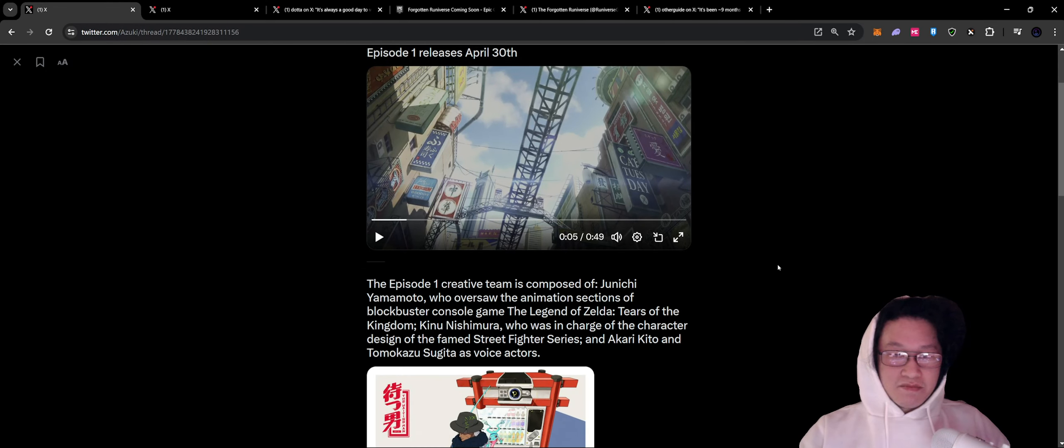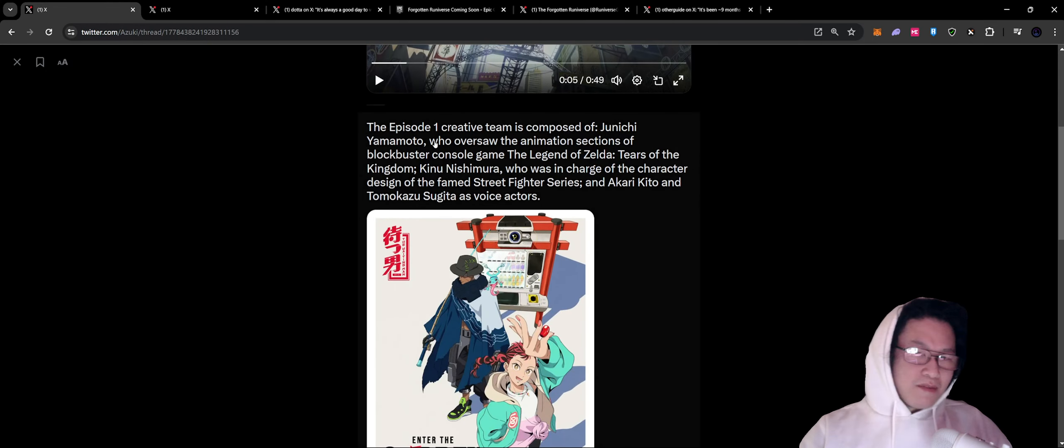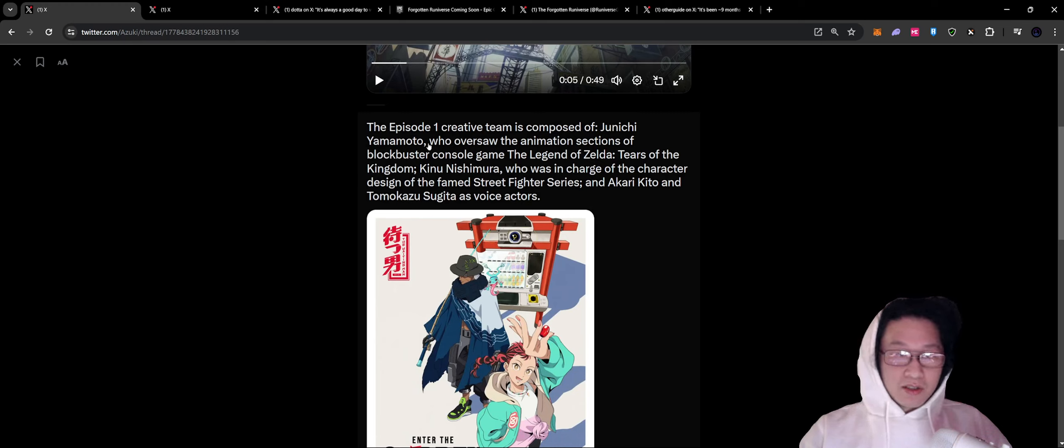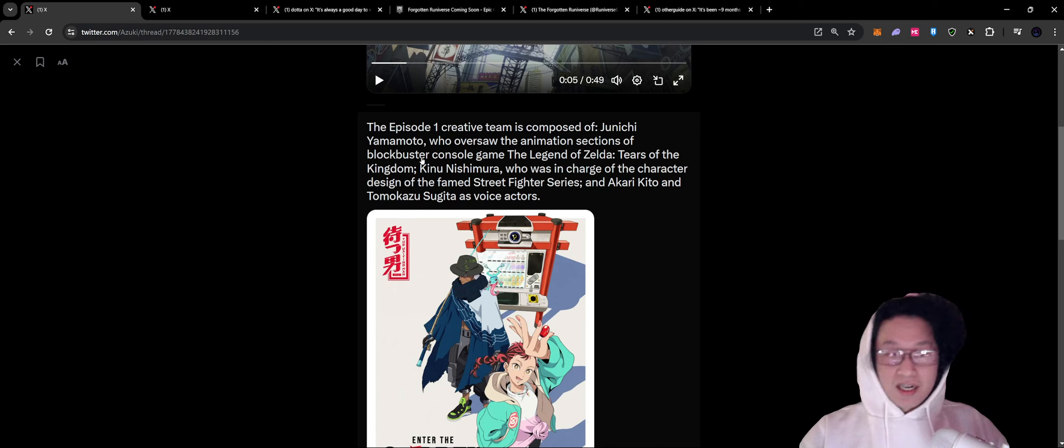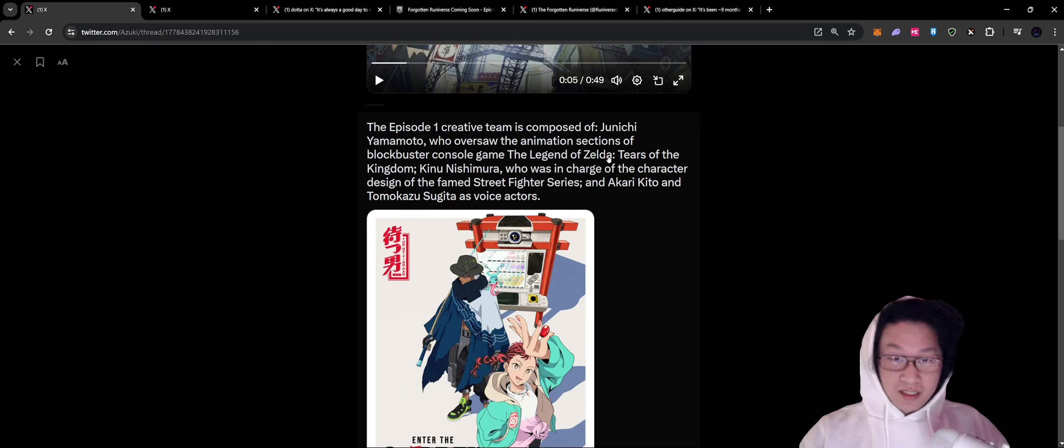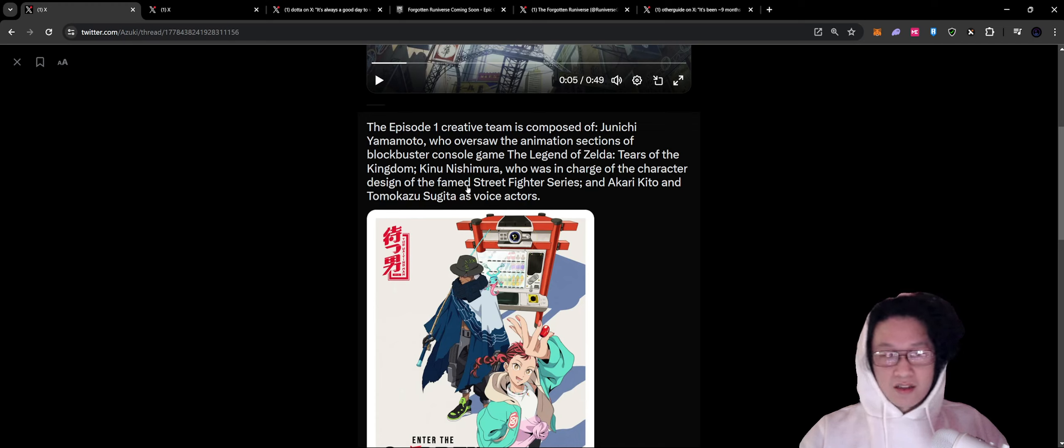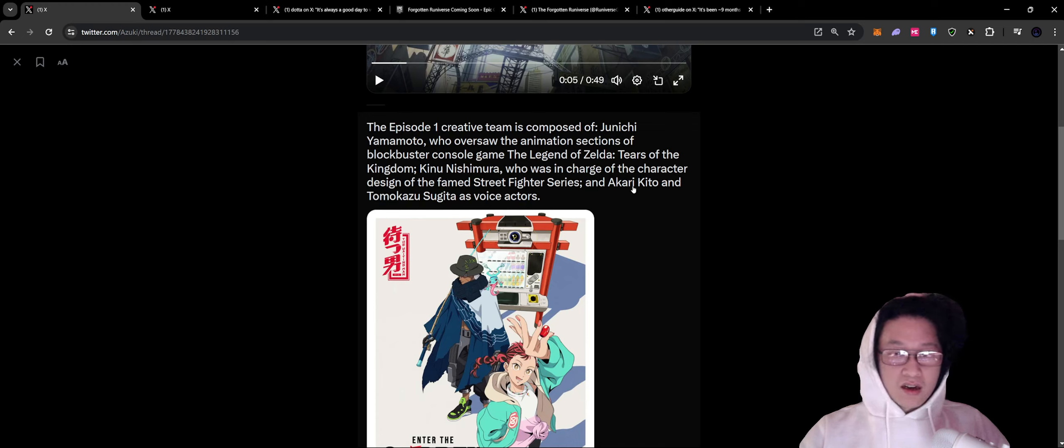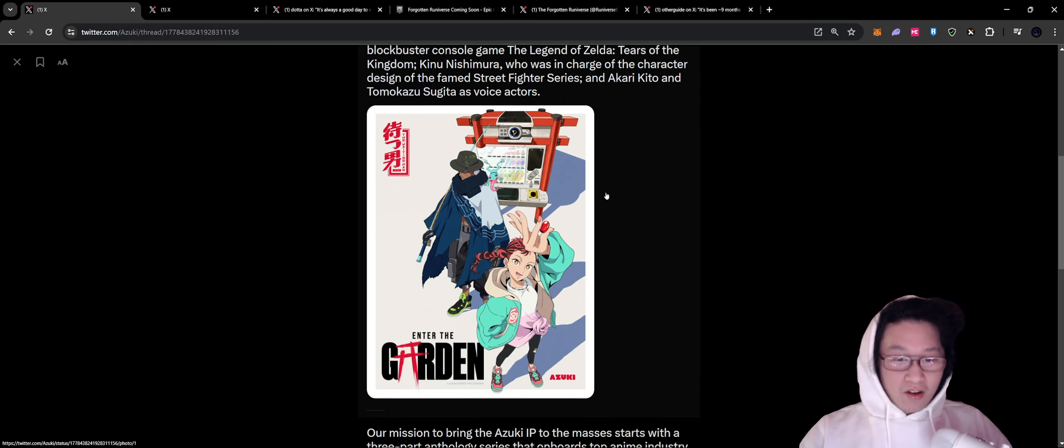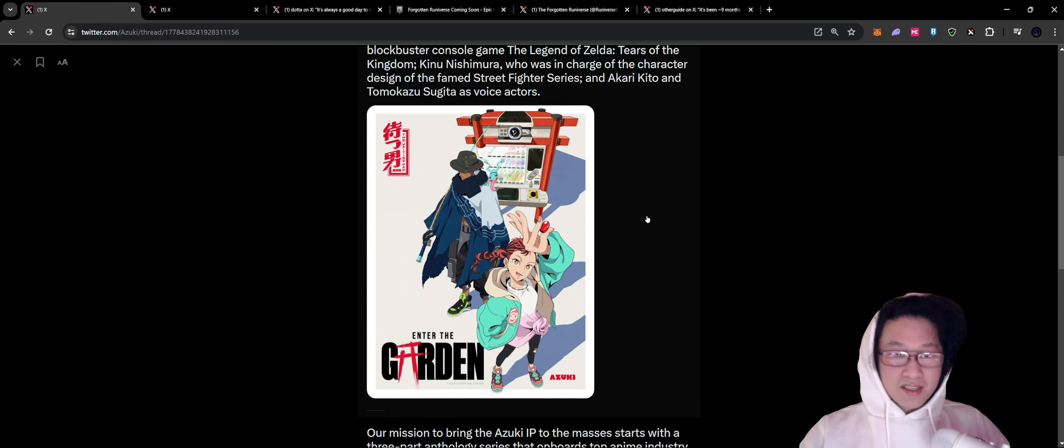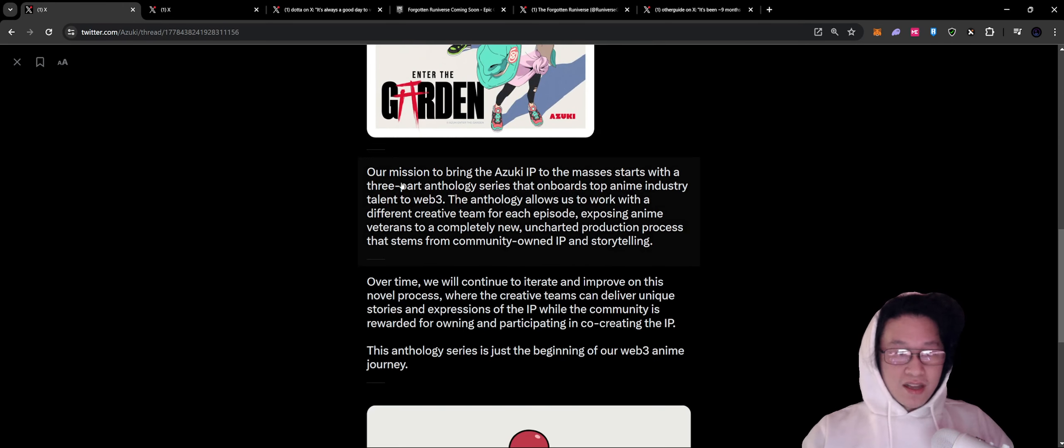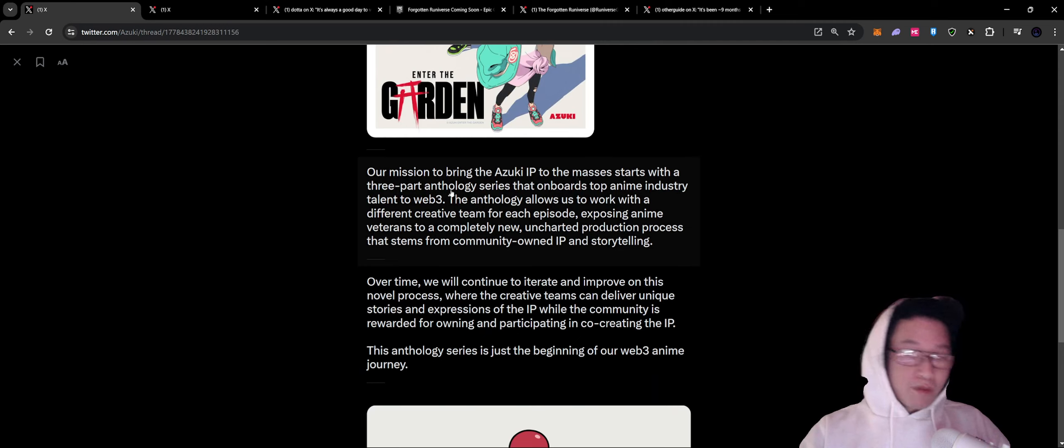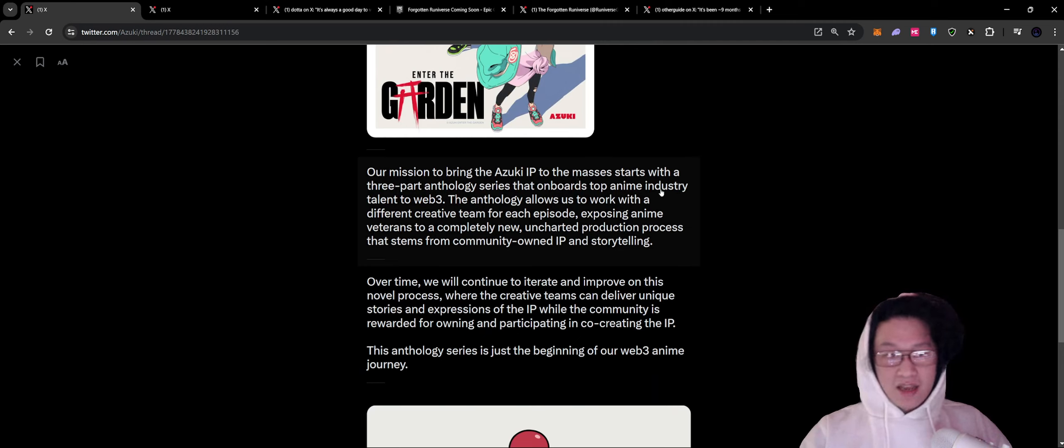Got some big studios here. Episode one creative team is composed of Junichi Yamamoto, who oversaw the animation section of the blockbuster console game, The Legend of Zelda, Tears of the Kingdom, Kinu Nishimura, who is in charge of the character design of the famed Street Fighter series, and Akari Kito and Tomokazu Sugita as voice actors.